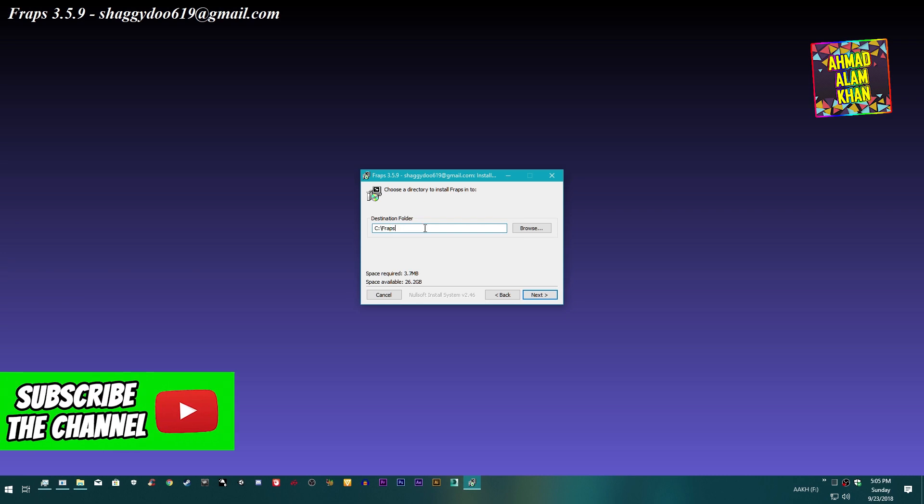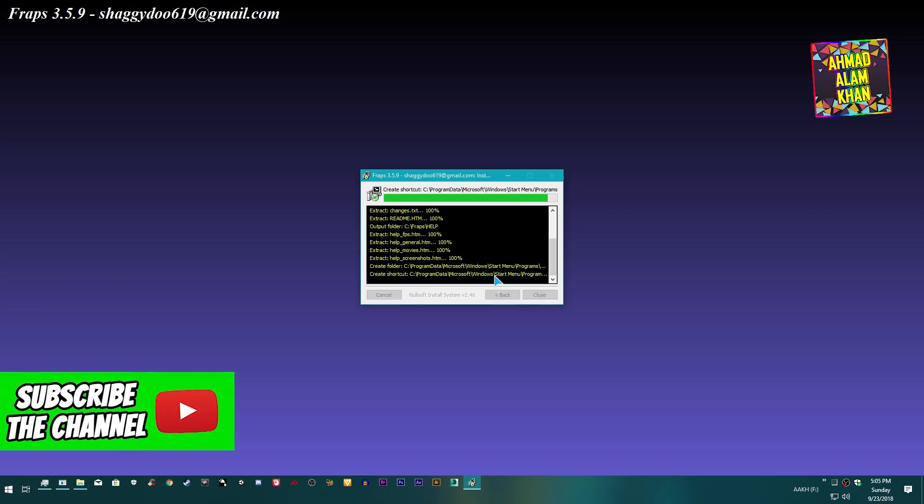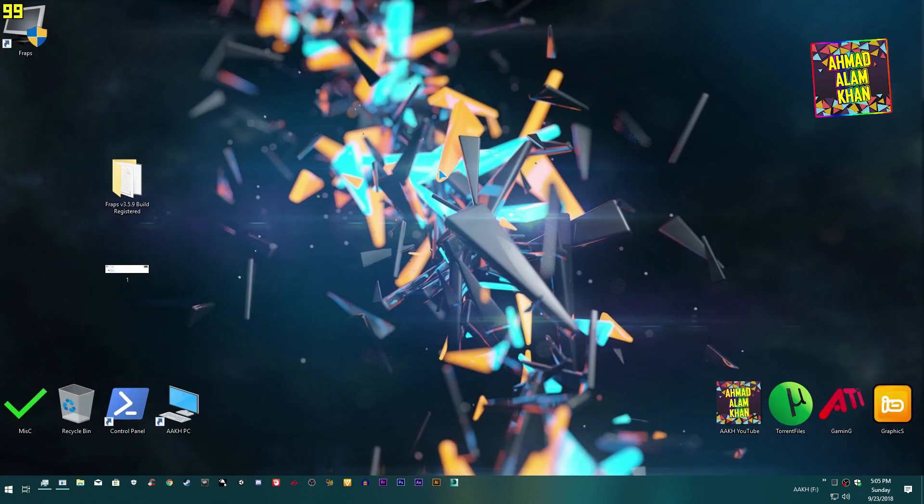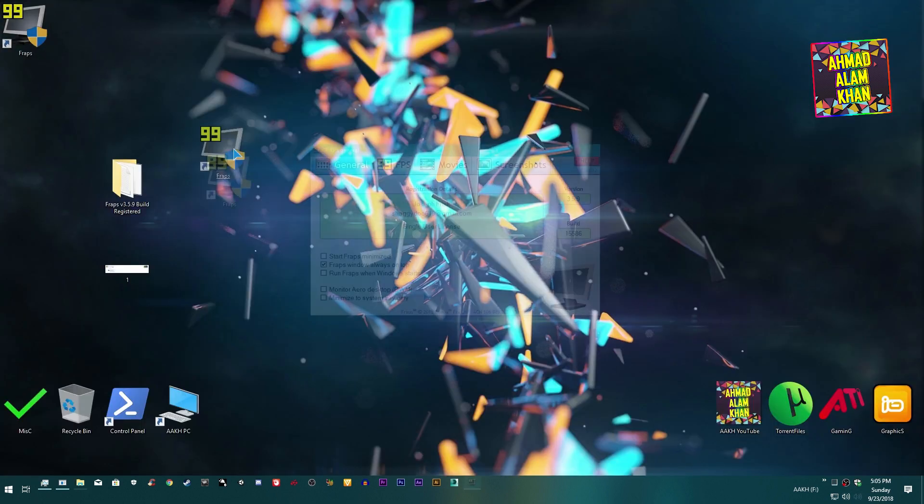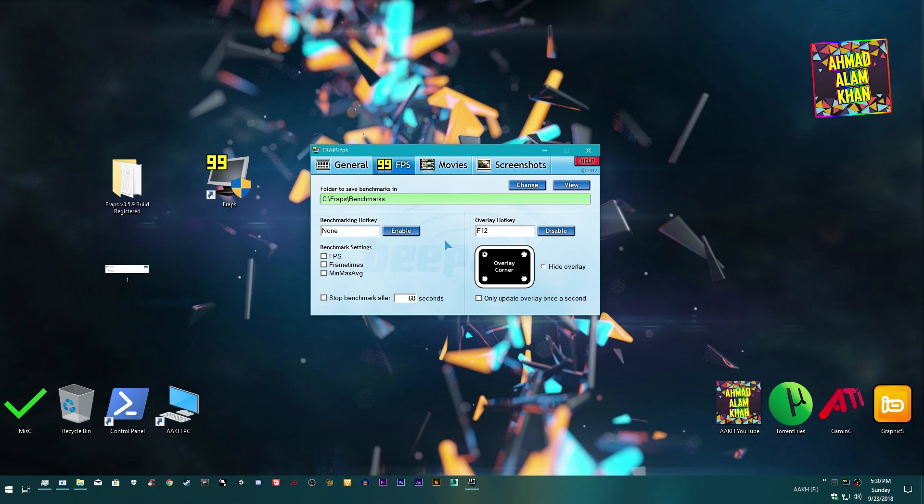Select your destination folder from here. When you open up Fraps, untick this and take this from here. Go to FPS section.